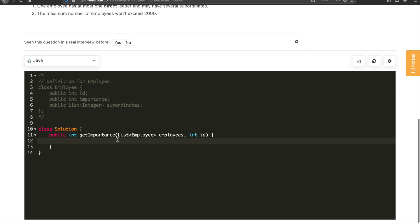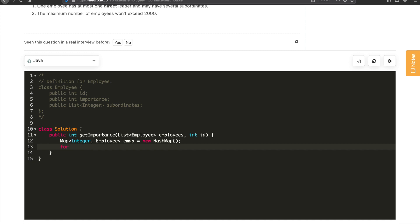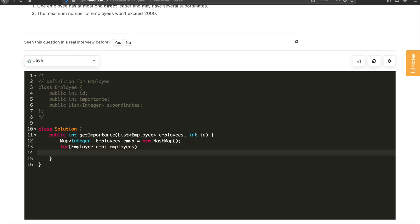For the implementation, we are getting a list of employees, and the data is not consolidated — we don't know the index. So we need to first create a map so that we can easily find an employee based on the ID. We will create an employee map, which is a HashMap holding the employee ID to employee relationship. We iterate the employee list and for each employee, we add it to the map: emap.put(employee.id, employee).